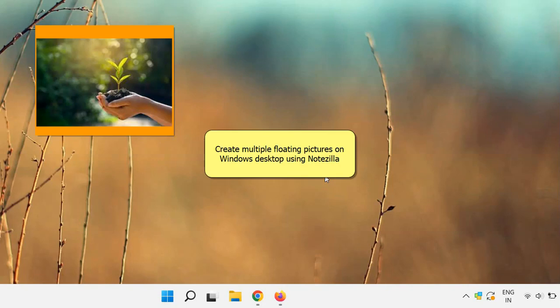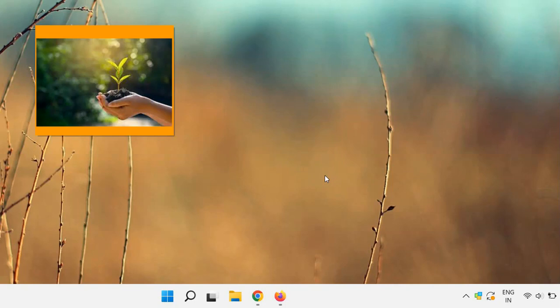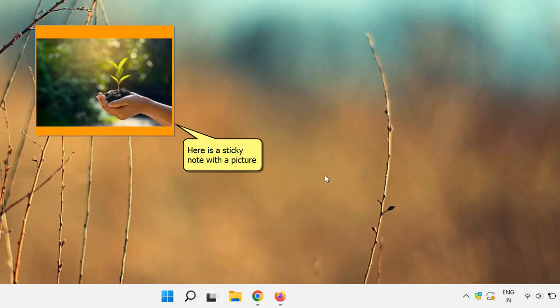Hey guys, today you'll see a quick way to create multiple floating pictures on Windows desktop. We'll use the app Notezilla, which supports fully transparent sticky notes. Here we already have a sticky note created using Notezilla on the desktop with a picture in it.